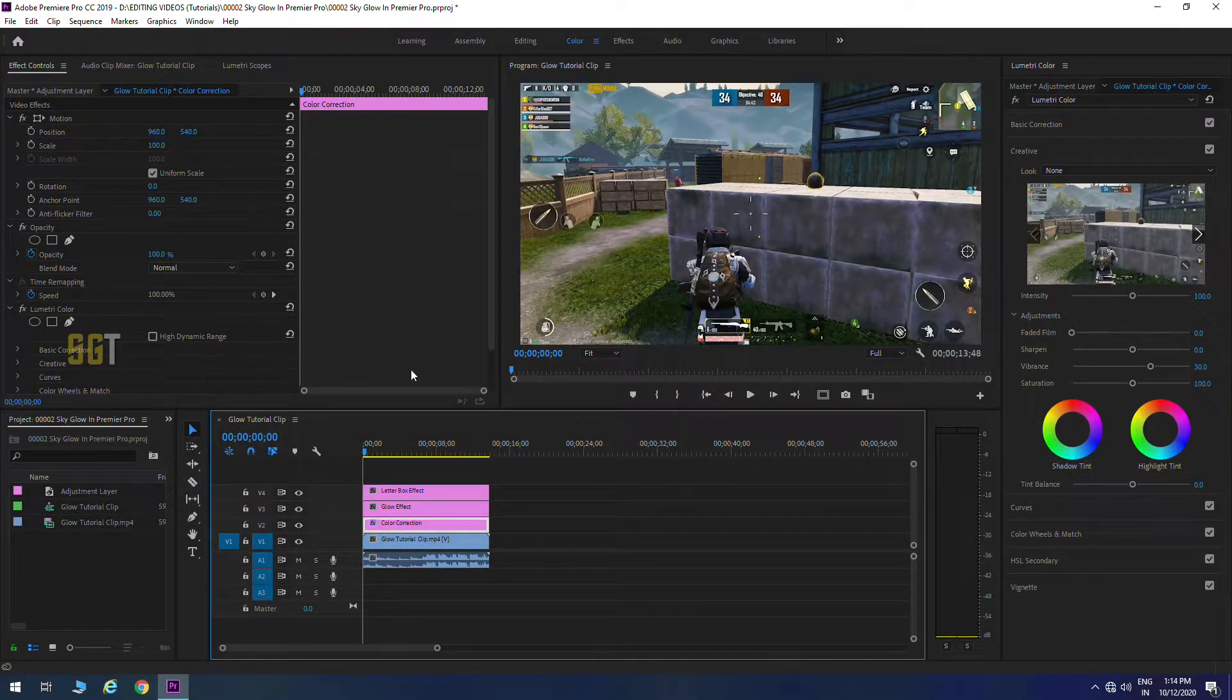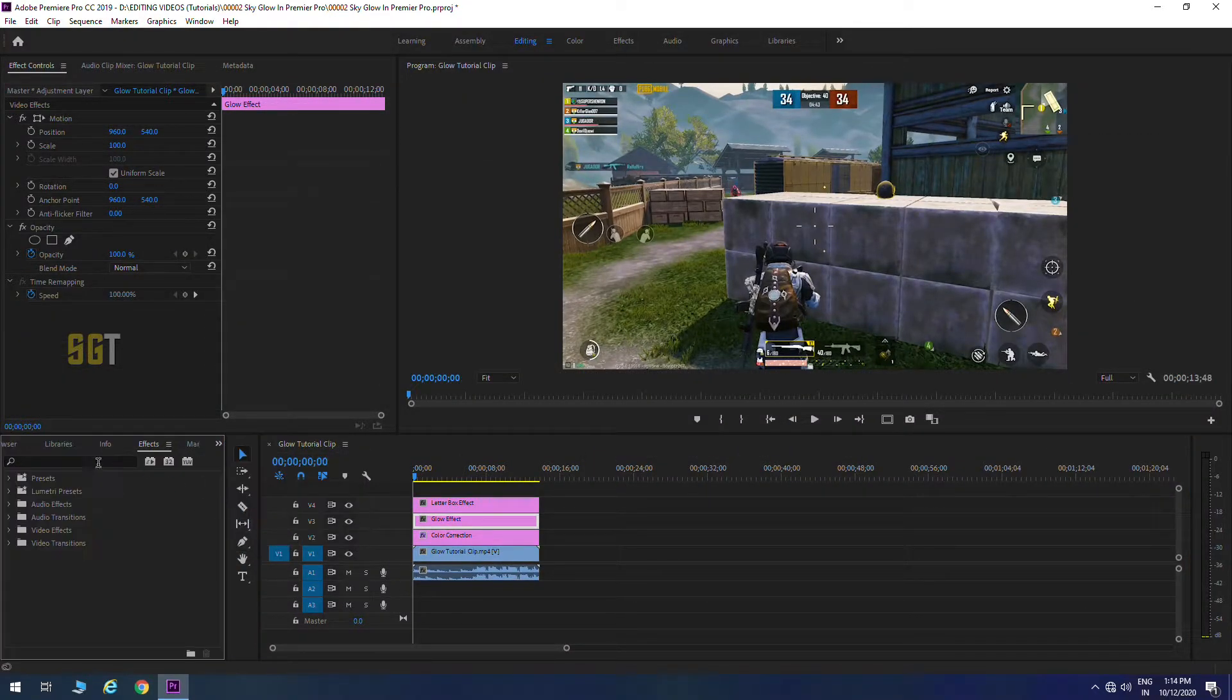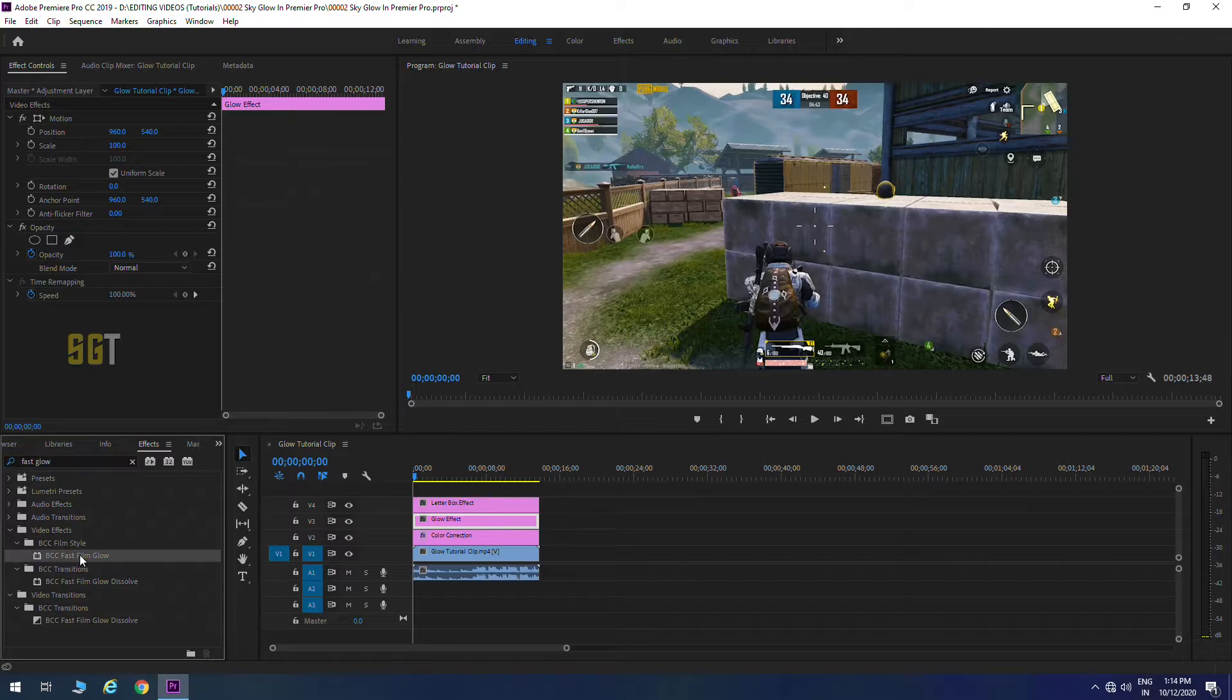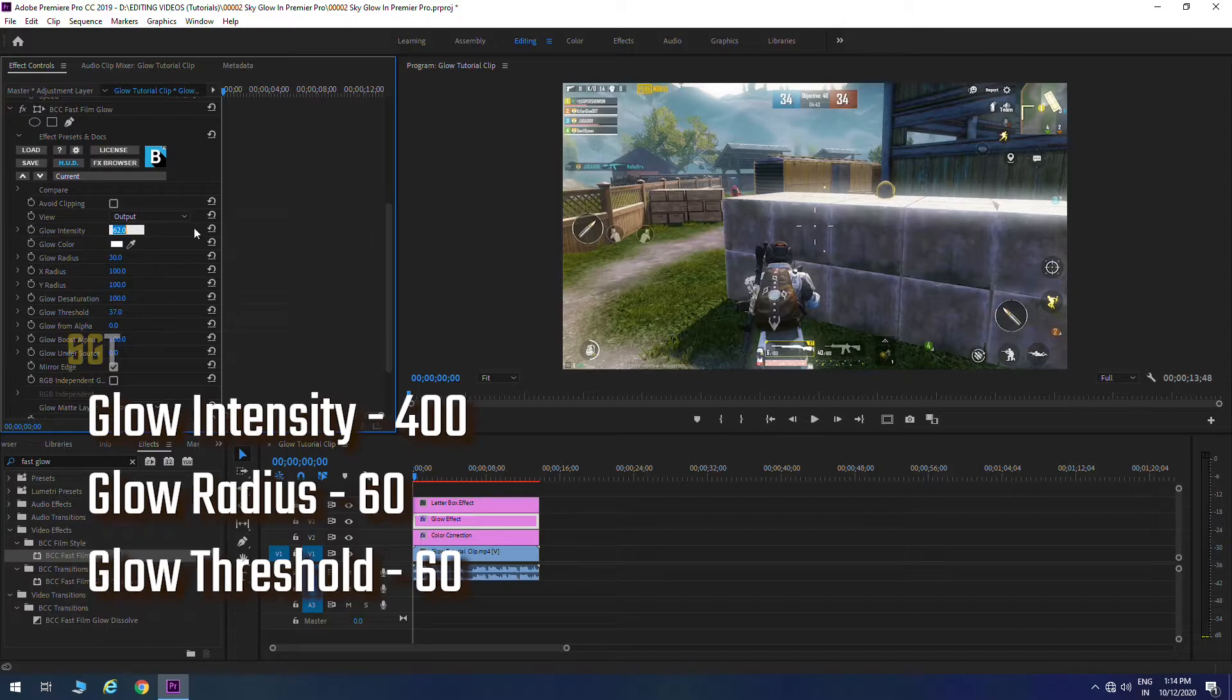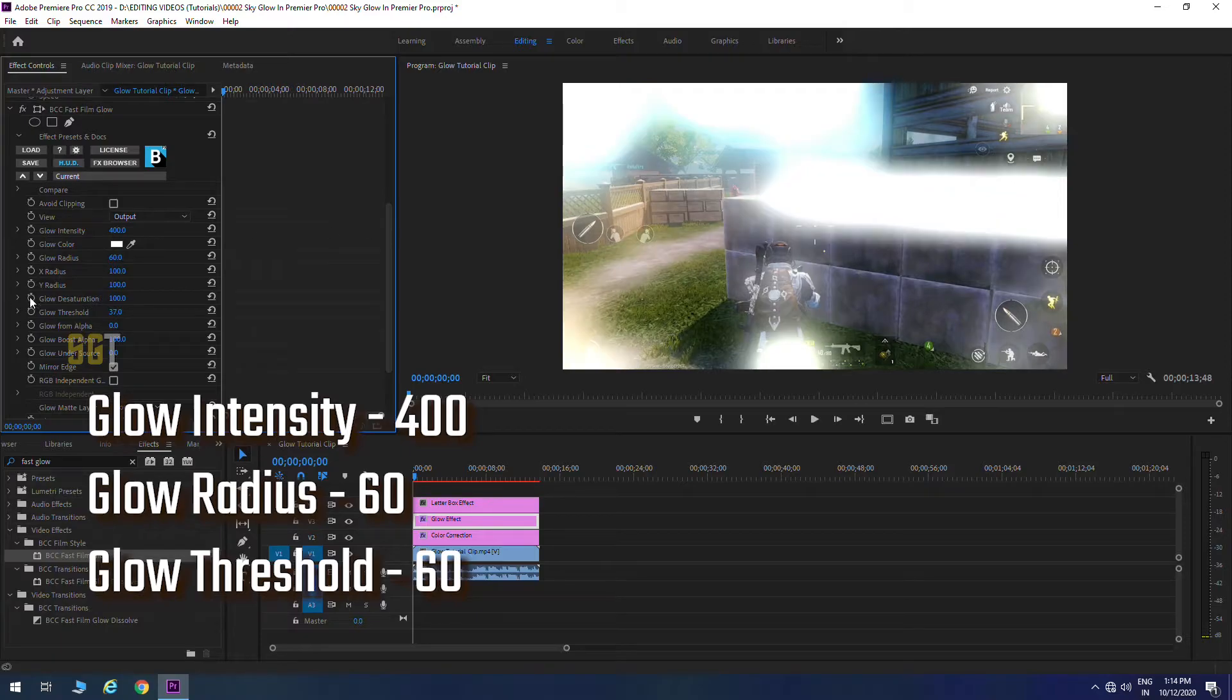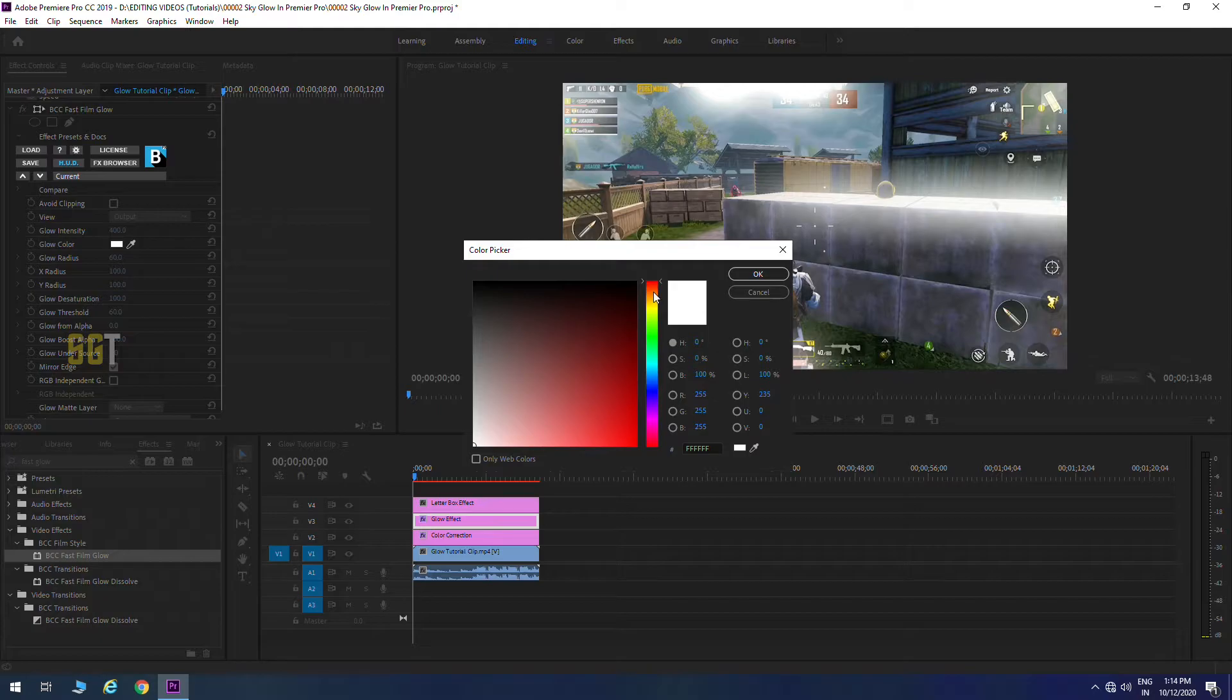Now we will take our editing and second layer glow effect. We will select effects panel and we will search fast glow effect which is BCC Fast Film Glow. Glow intensity 400, glow radius 60, glow threshold, and you can see glow effect and color glow, click and select your preferred color.